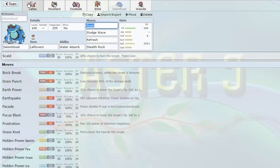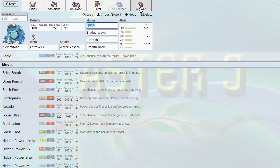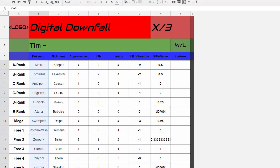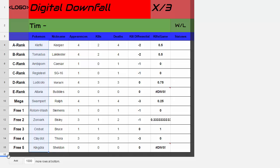So as I said guys, this is a very short video. You got to see my opponent's team there for a second. I'll just show you one last time. Clefki, Tornadus, Ambipom, Registeel, Ludicolo, Altaria, which he doesn't seem to have ever brought, Swampert, Rotom Wash, Zoroark, Crobat, Claydol, and Kingdra.